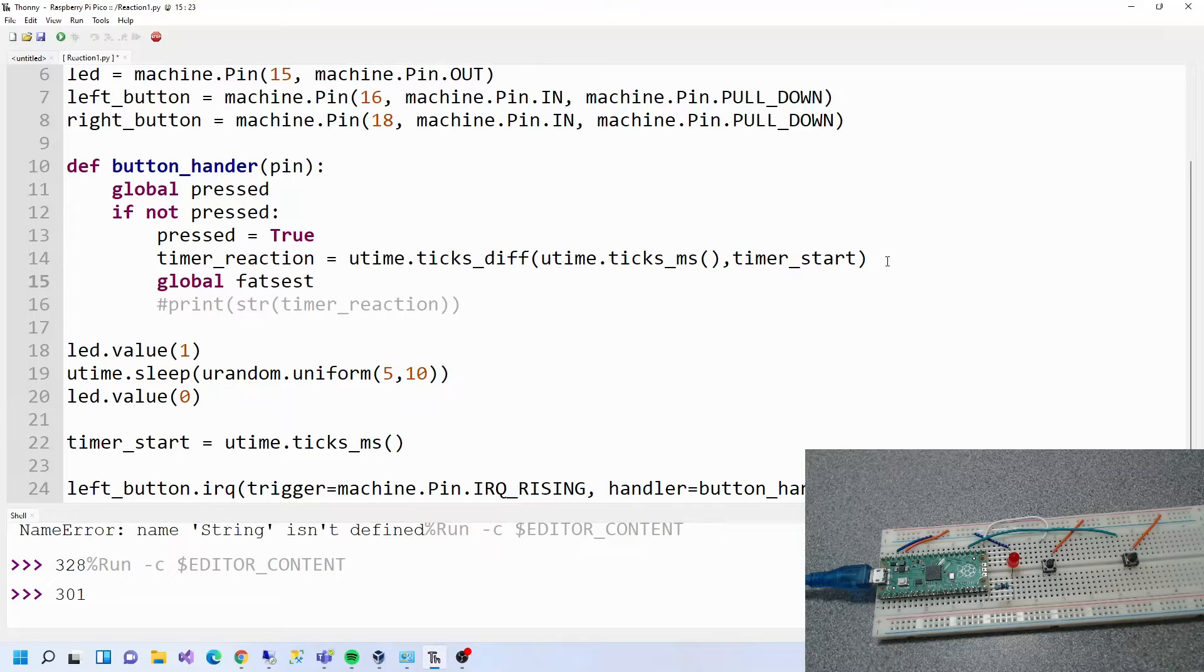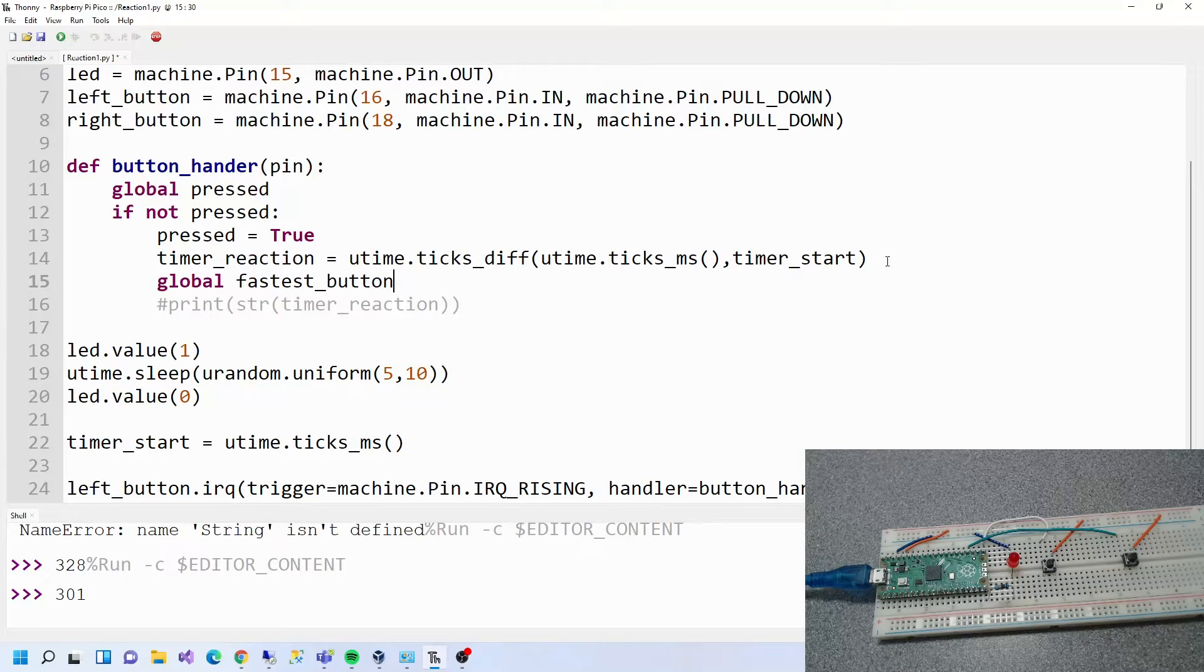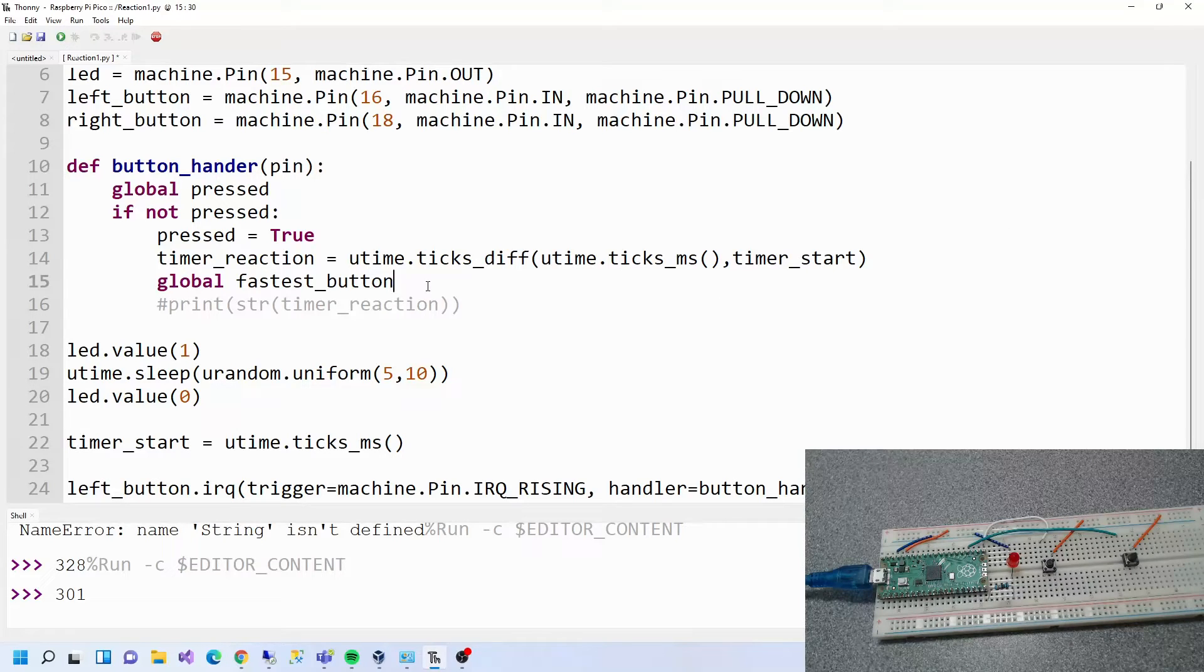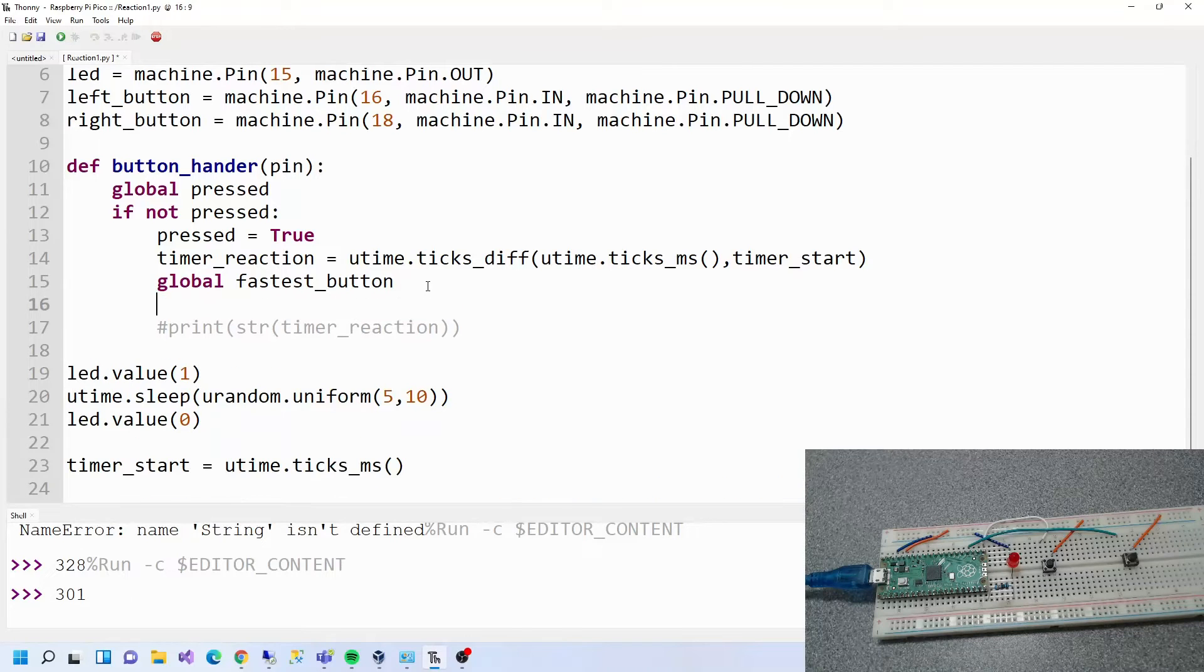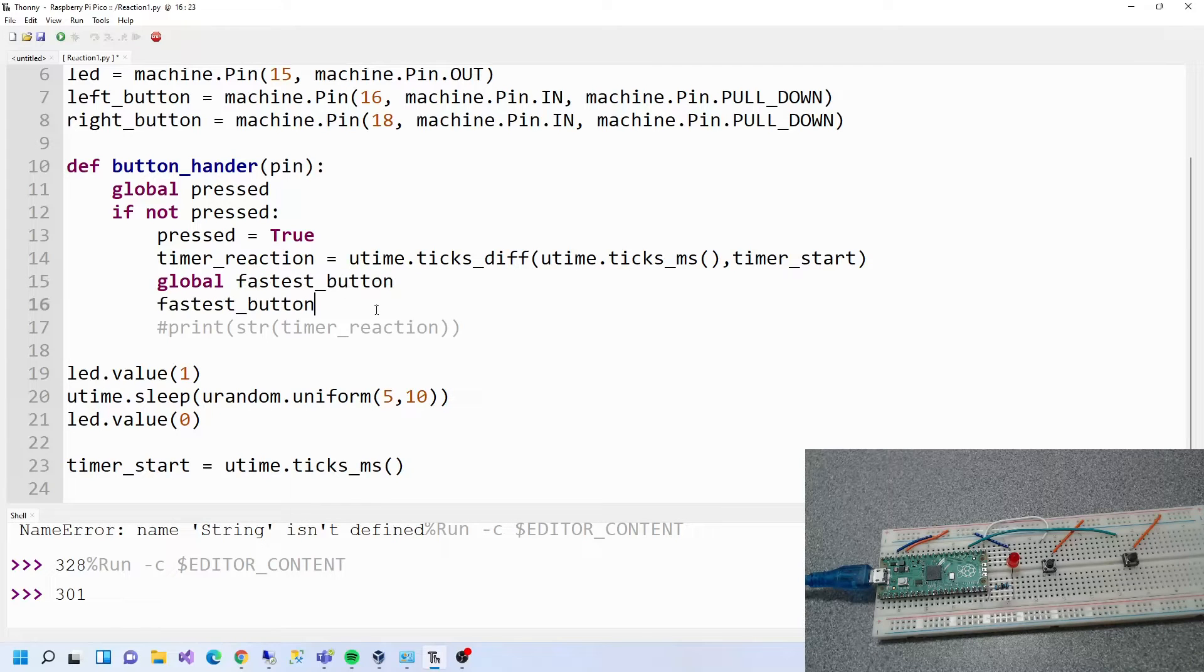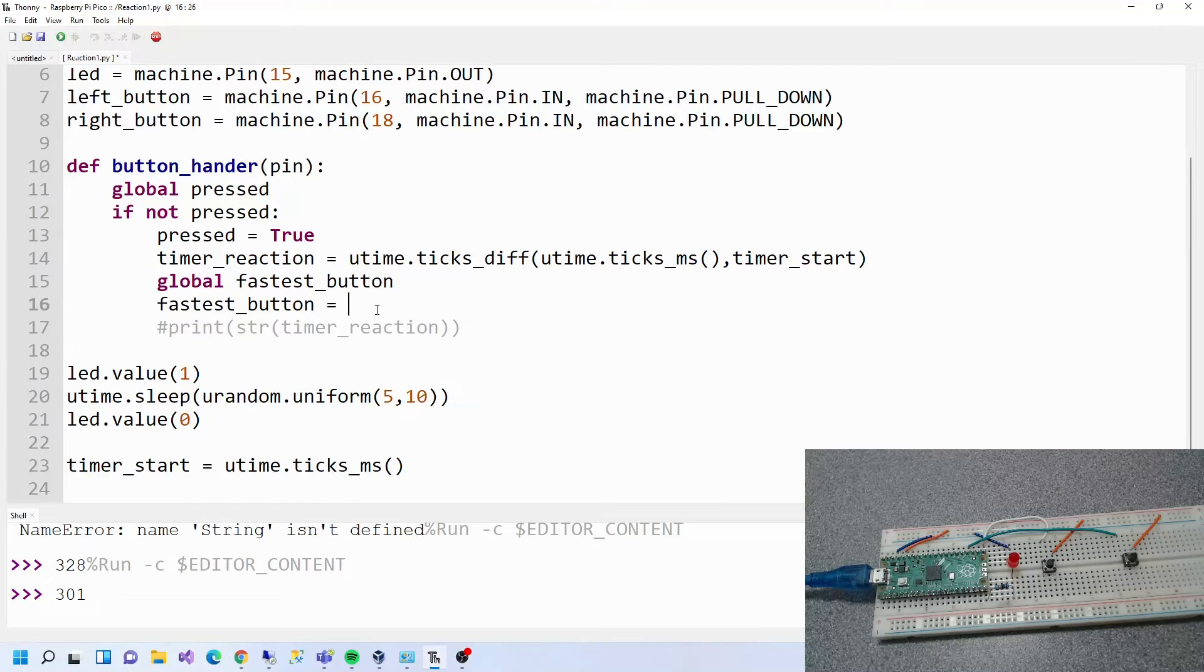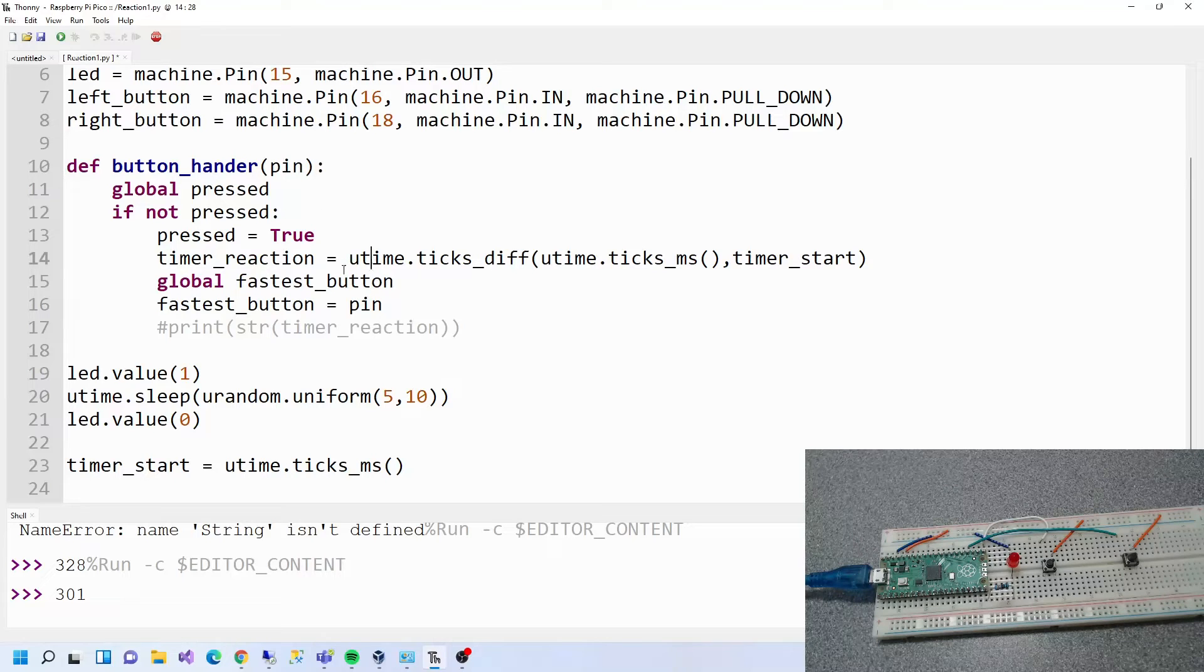This is going to be fastest button, and we're going to say fastest button equals pin. In C# and some other ones you can actually do this equals, but we won't do that. So we're going to say fastest button equals pin. That can identify which pin was the fastest.